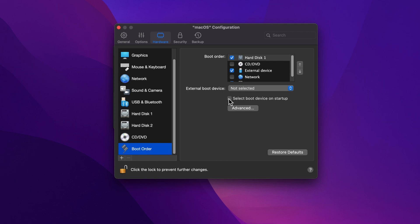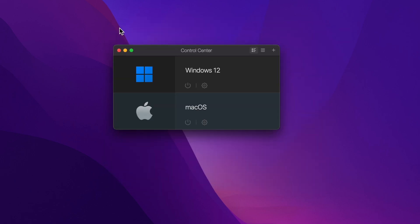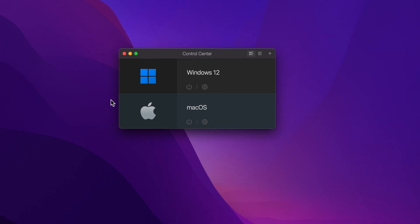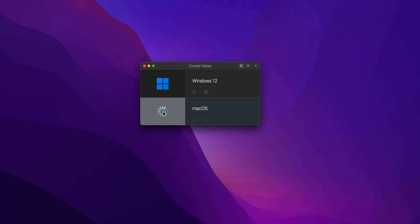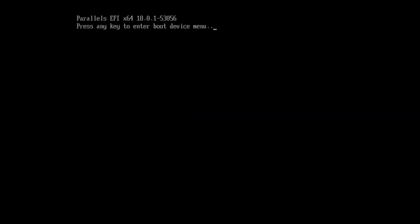Enable select Boot Device on Startup option and close the Configuration window. Start your Mac OS X virtual machine. Press any key to enter the boot device menu.